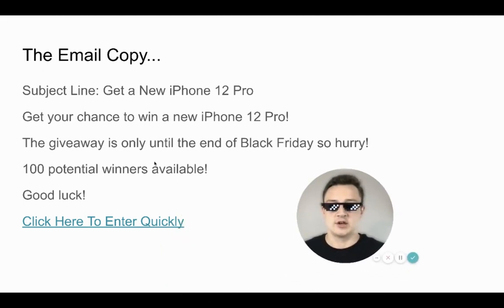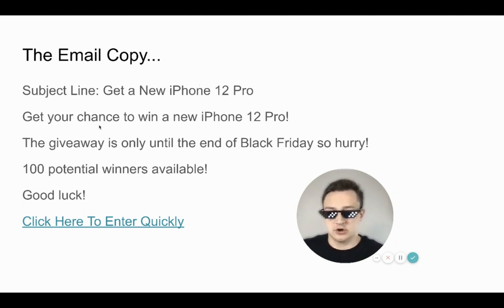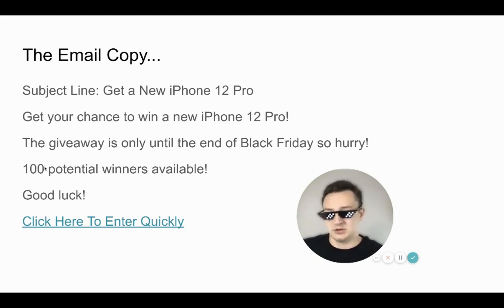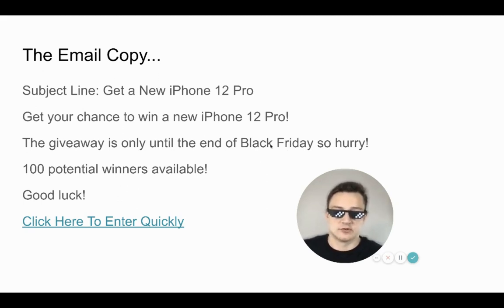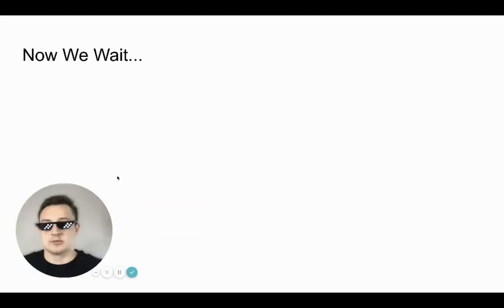Here's the email copy I'm going to send. The subject line is going to be 'Get your chance to win a new iPhone 12 Pro.' The giveaway is only until the end of Black Friday, so hurry — 100 potential winners available. The more winners there are, people are more willing to opt in and enter to win. I say 'click here to enter quickly' because people want to know it's not a long process to sign up. I'm going to set everything up, run it to my email list, and see the results at end of day.